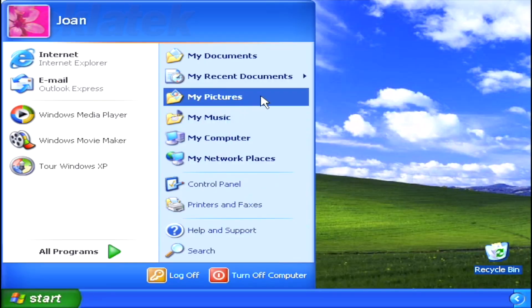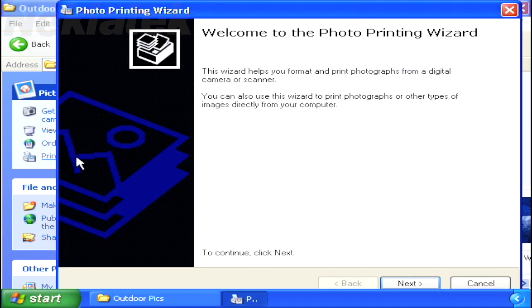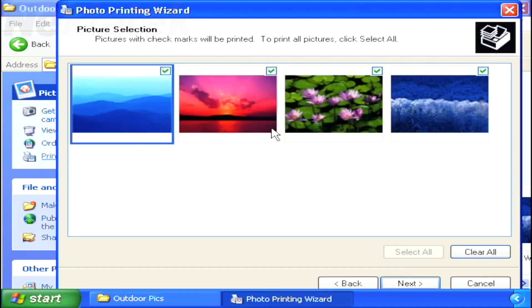To print your images, select the Print Pictures from the Tasks menu. Windows XP then launches the Photo Printing Wizard that walks you through the process of selecting the photos to print.